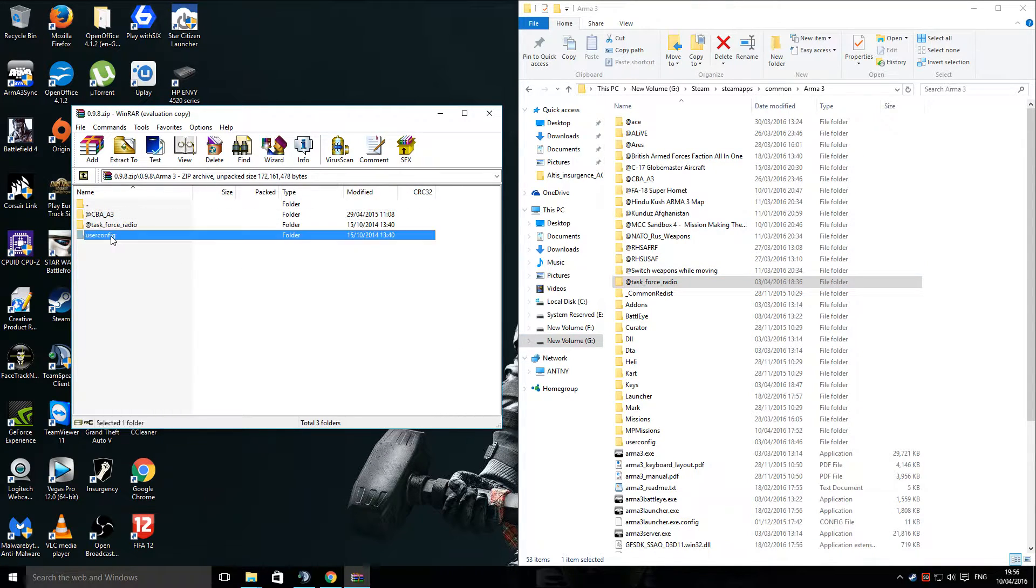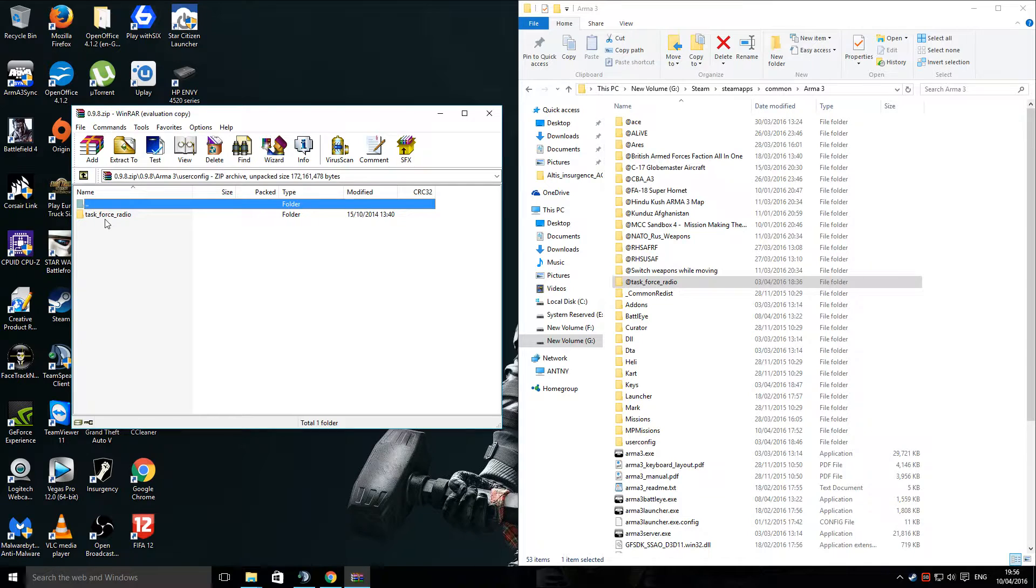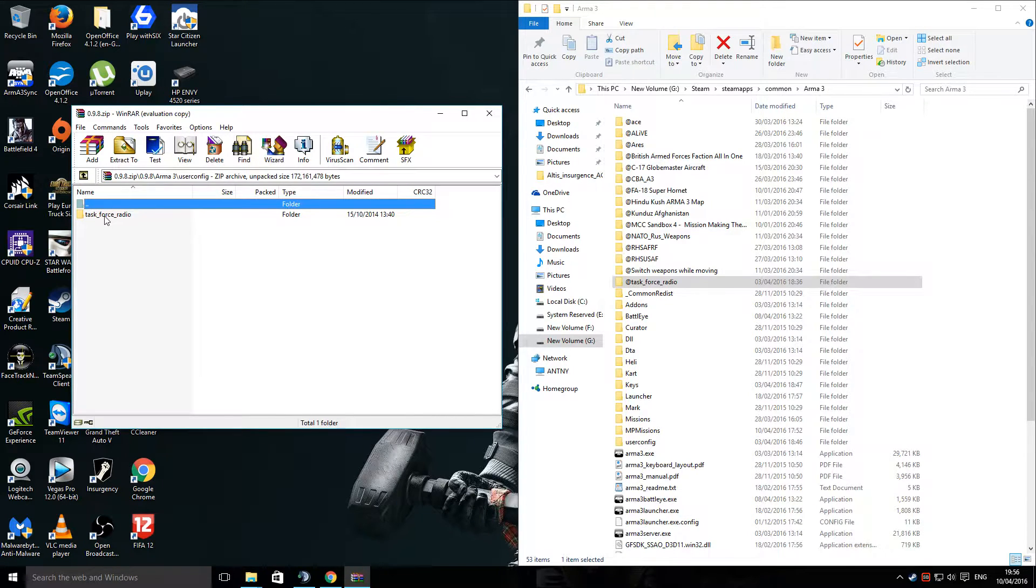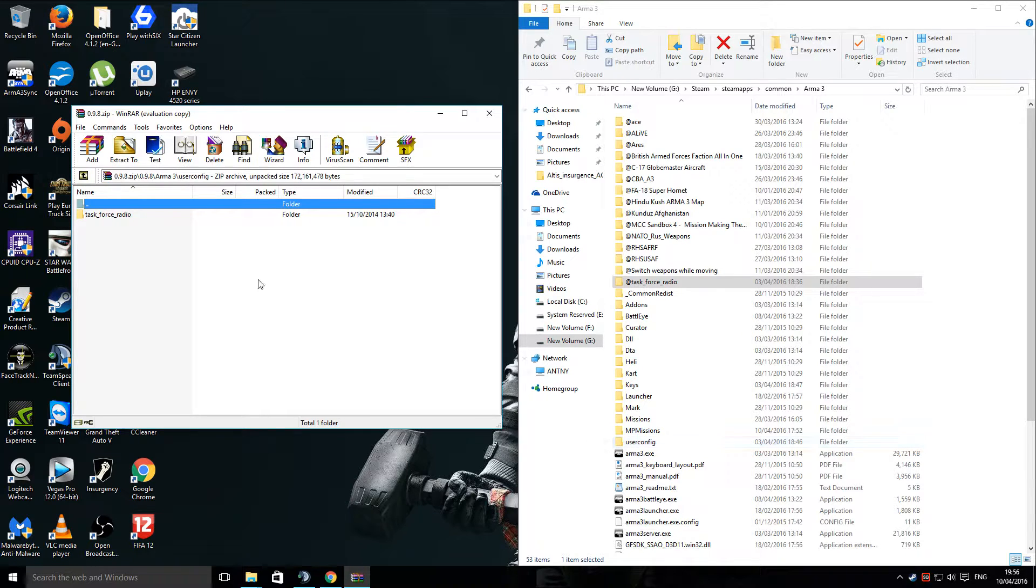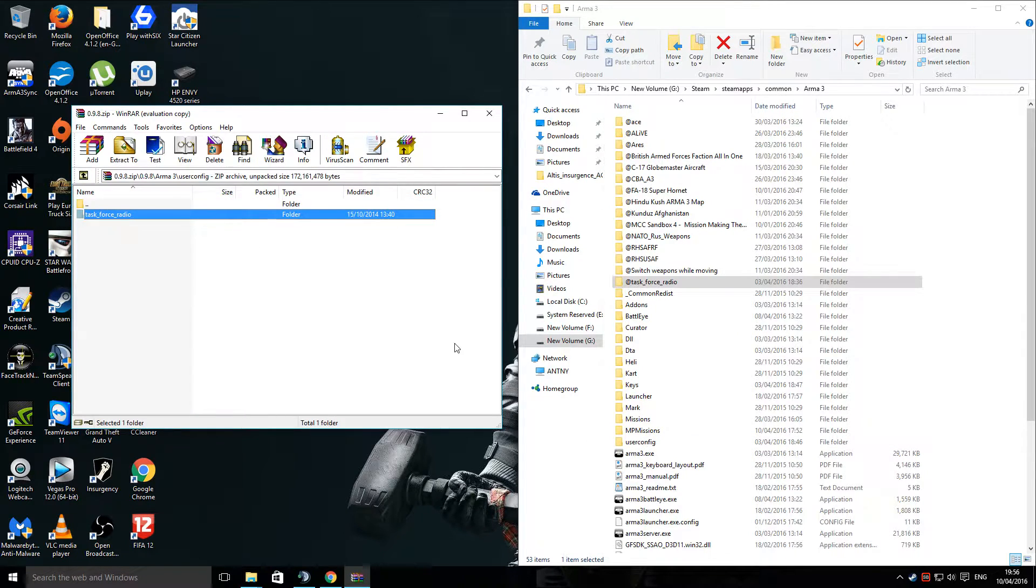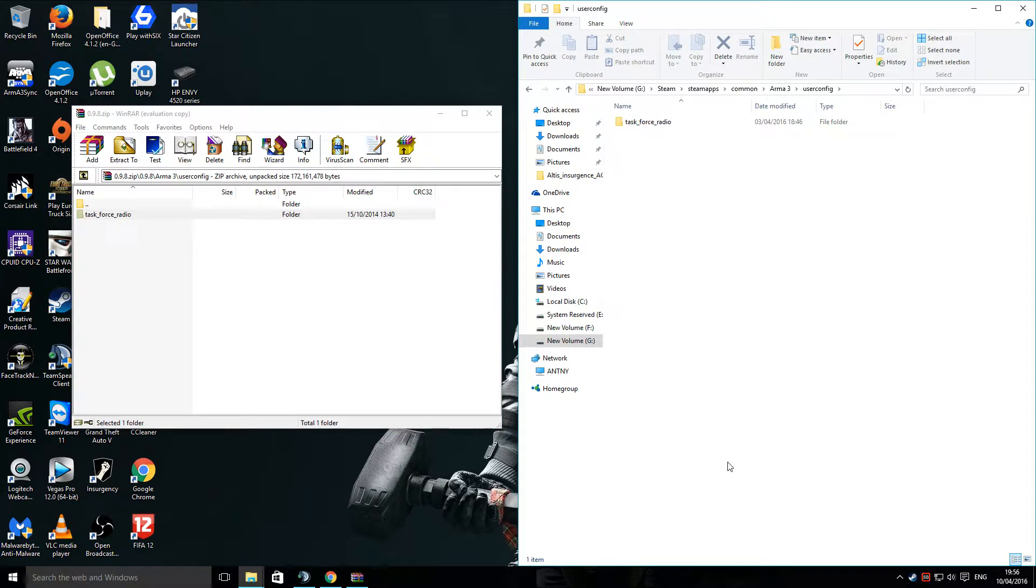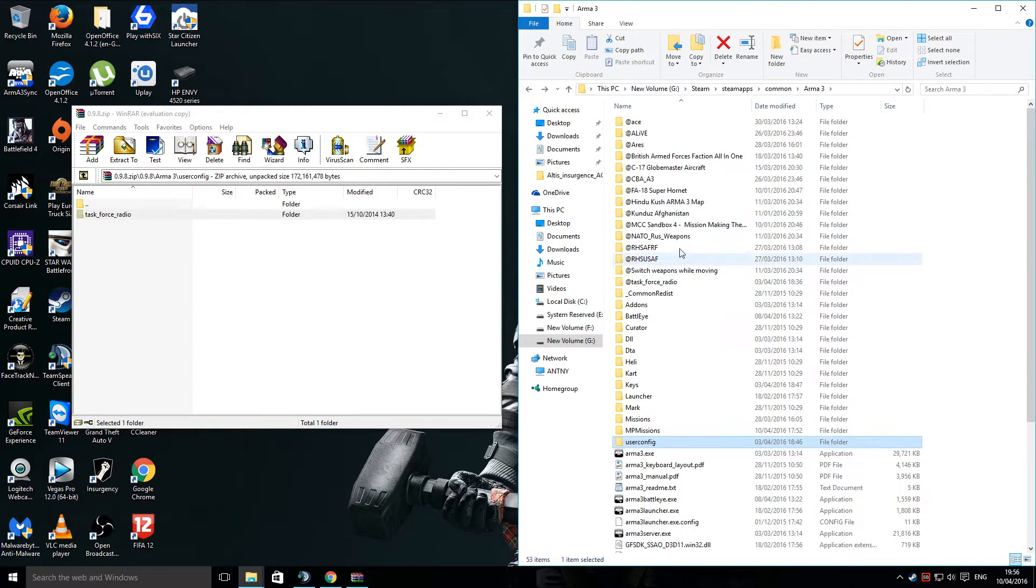The next one is the User Config. Now, you can either go inside that folder and you'll see Task Force Radio. This is all your key bindings and your radio settings. Now, if you haven't got a User Config folder already set up in this folder...